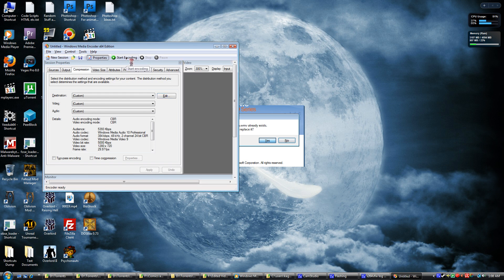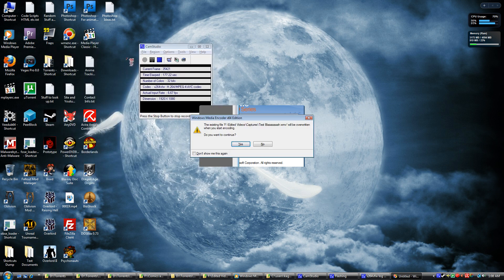And then you pick Start Encoding. Yes, yes, yes.